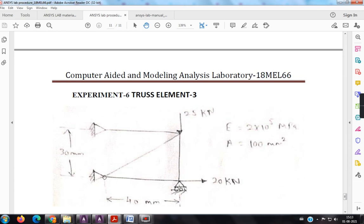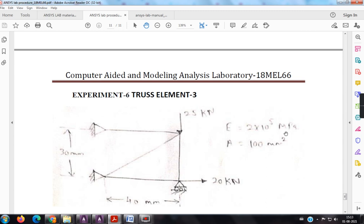So if this is my node 1, this is element 1, this is element 2, this is element 3 and this would be my element 4, node 1, node 2, node 3 and node 4, and E is 210 to the power 5 MPa, it means newton per mm square and A is 100 mm square.